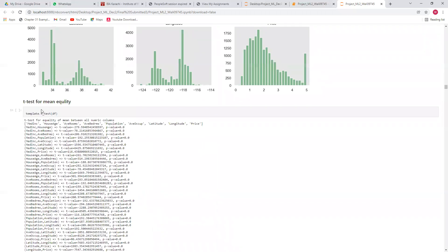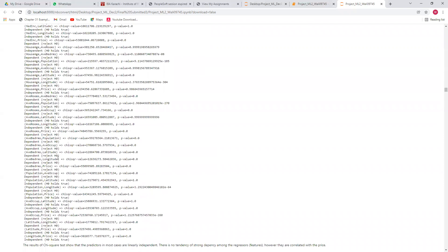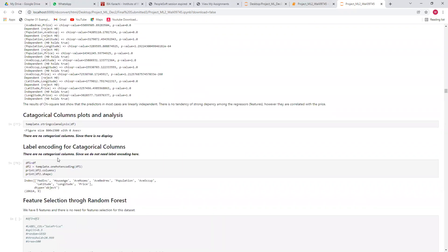I applied the t-test to see whether the mean values of different covariates are the same or not. Then I applied a normality test for each variable — the results show that the variables are not normally distributed. This is the chi-square test to see whether the variables are correlated with each other or not.